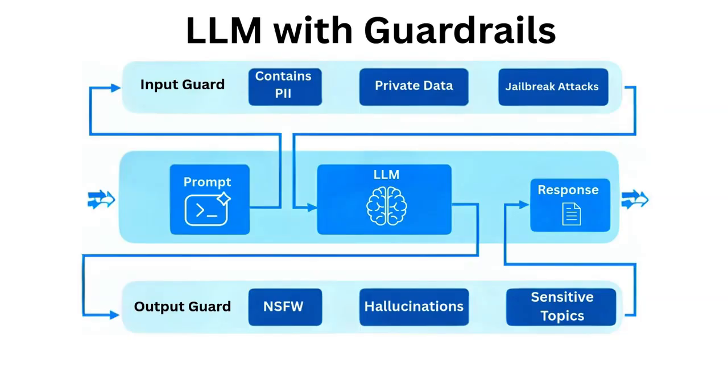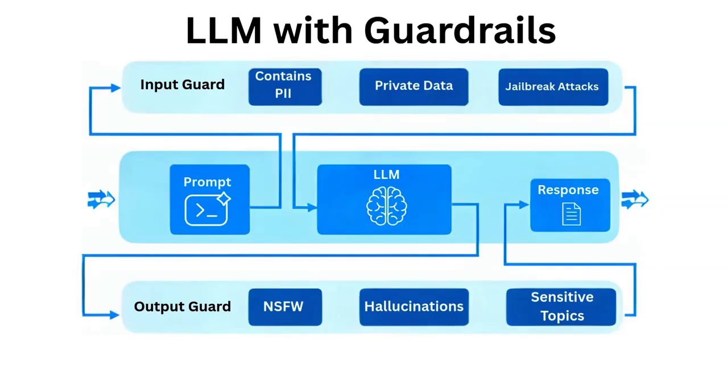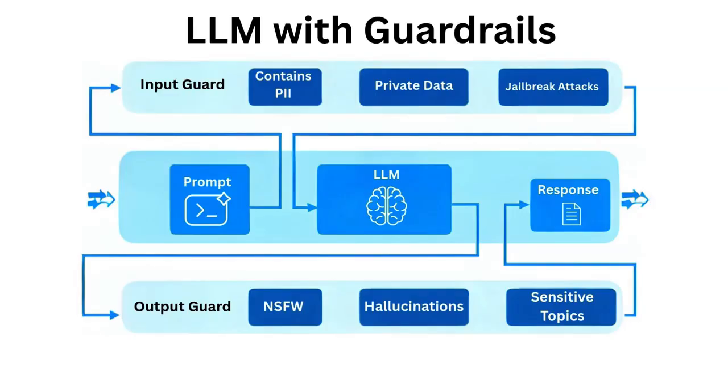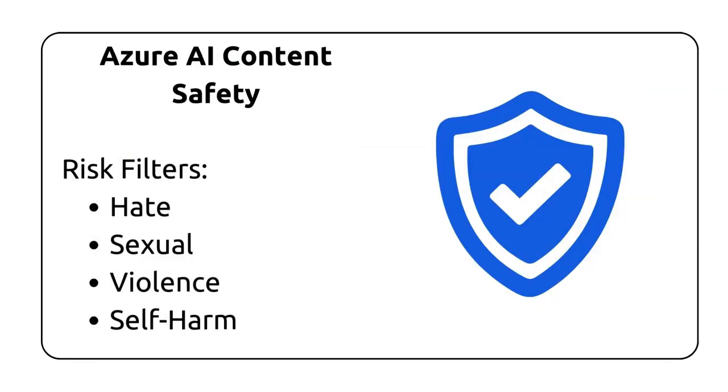They act like boundaries that prevent the model from producing harmful, biased, or irrelevant outputs, and ensure the AI system stays aligned with intended goals. For input guards, we can make sure the LLM doesn't receive any PII, which stands for personal identity information, or any private data, and we can also make sure the LLM is protected from jailbreak attacks. On the output side, you want to make sure the LLM doesn't produce any NSFW, which stands for not safe for work type of text, or produces hallucinations or sensitive topics.